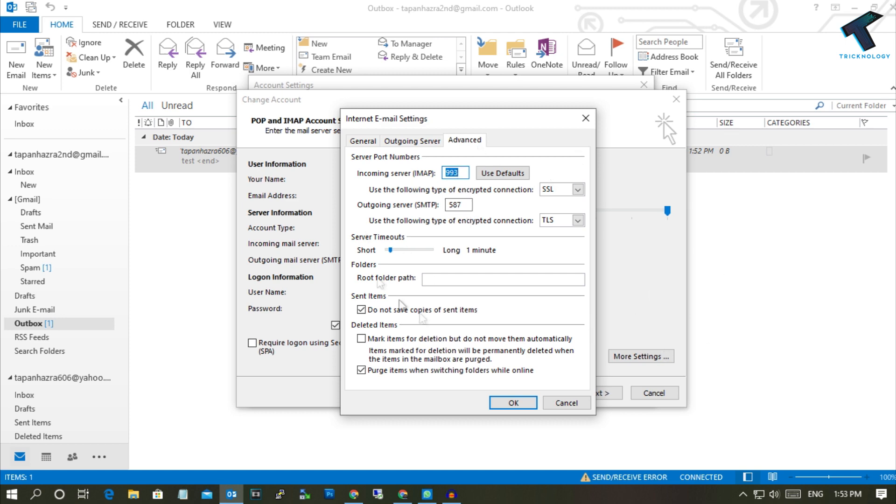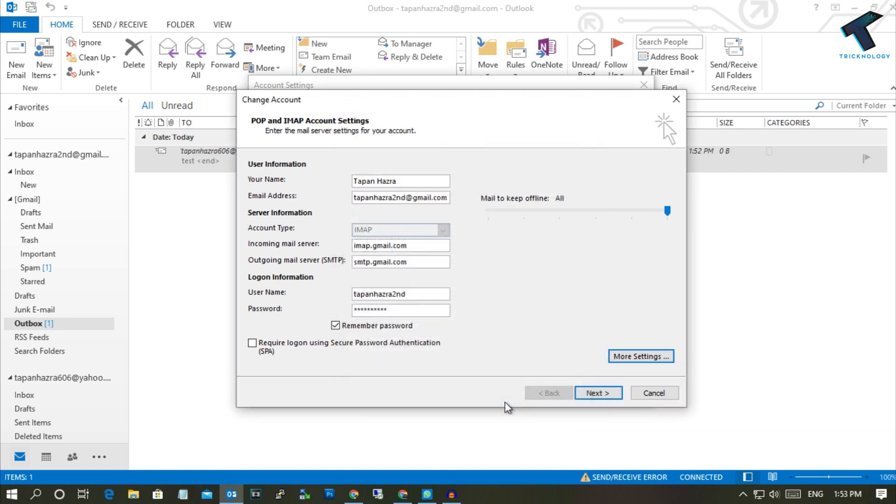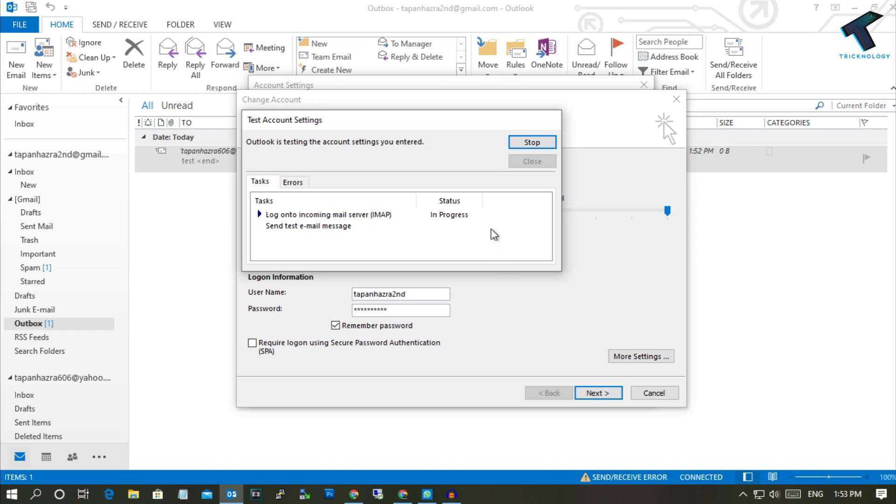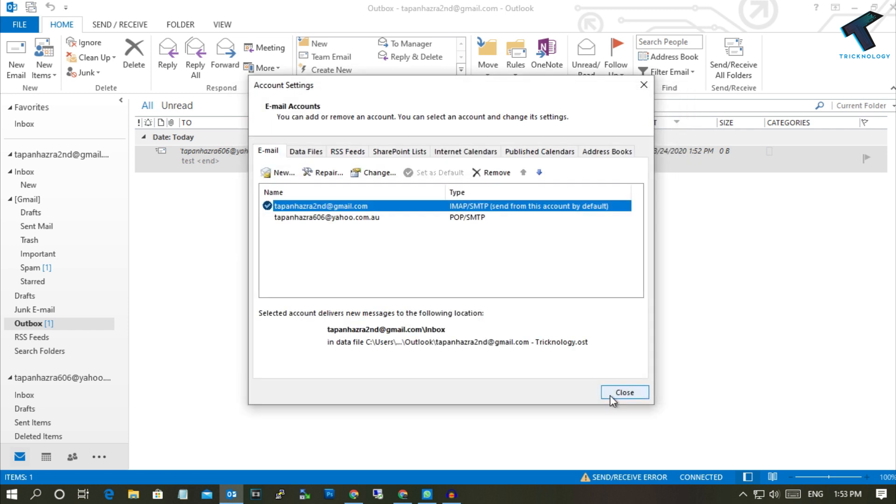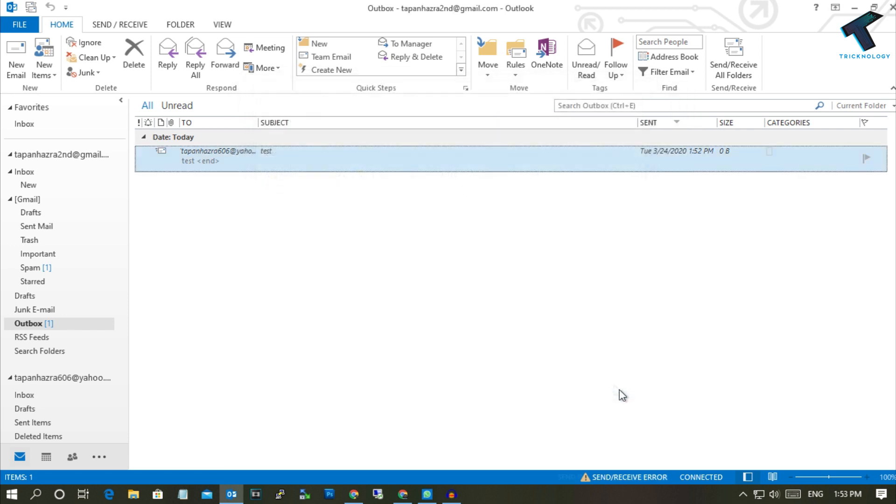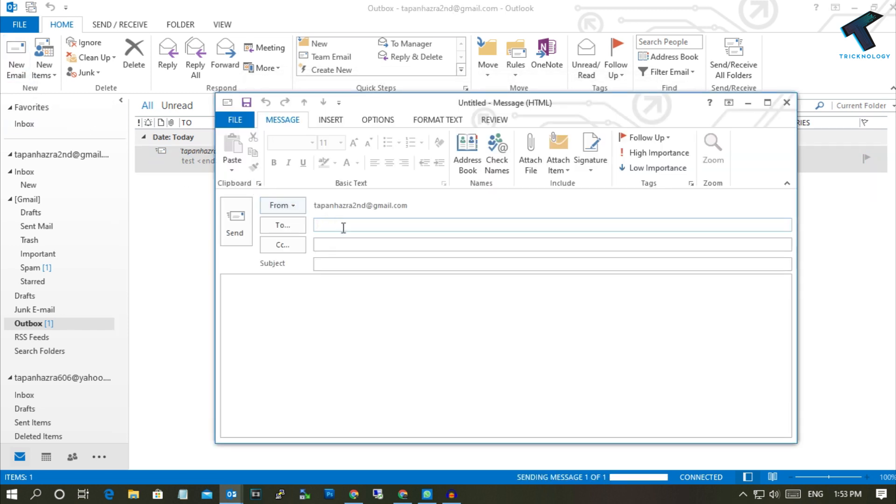After checking all these things, click on OK and then Next. Now let me check if it's working or not. It's working properly. Click on Finish. Now close and now I'm trying to send a test email.